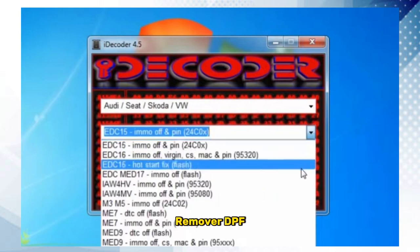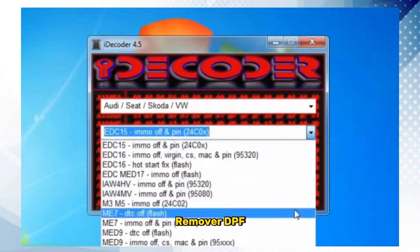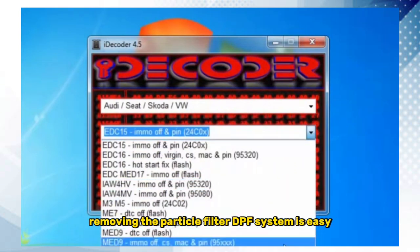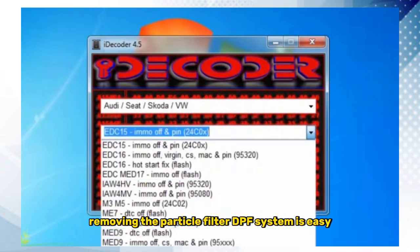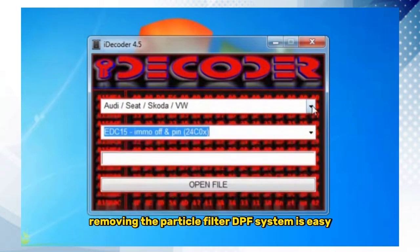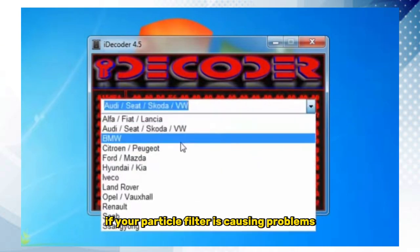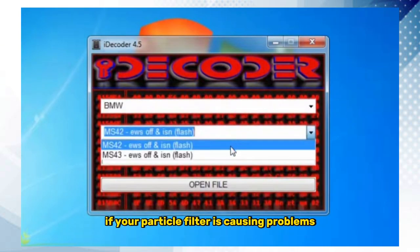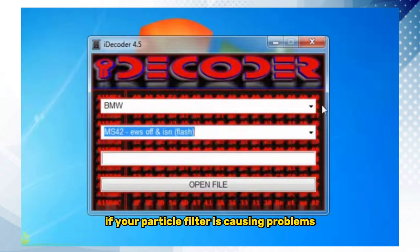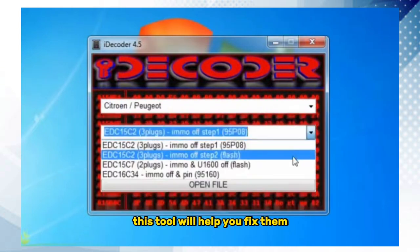2. Remover DPF — removing the particle filter. The DPF system is easy to handle. If your particle filter is causing problems, this tool will help you fix them.